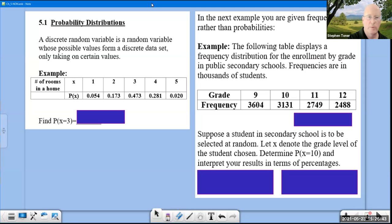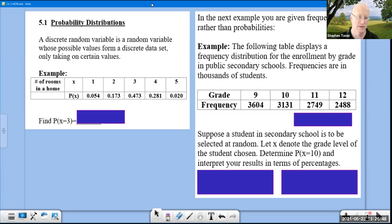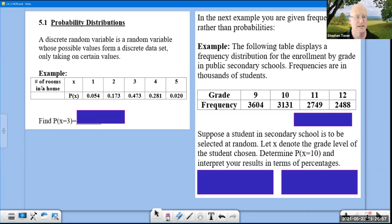In this chapter, we will be looking at probability distributions, and in particular, the binomial distribution. We begin by talking about discrete random variables. This is an example of a discrete random variable x, which is the number of rooms in a home. Notice how the values of x form a discrete data set.